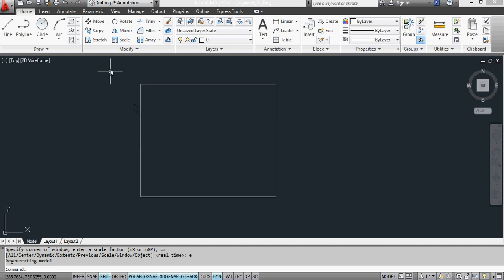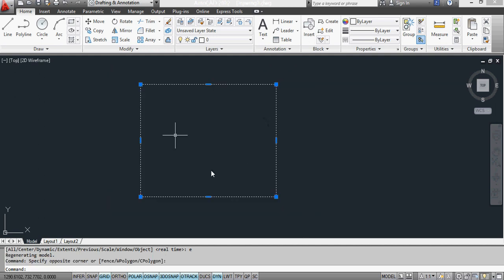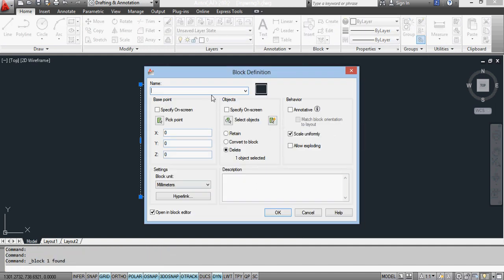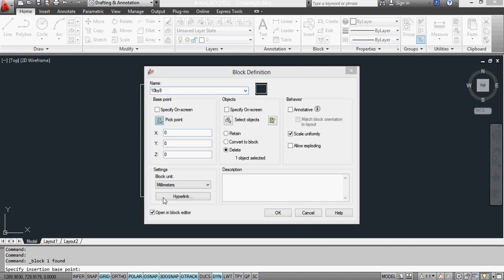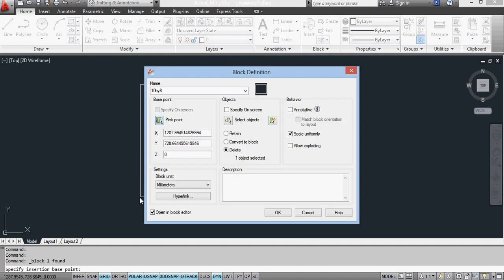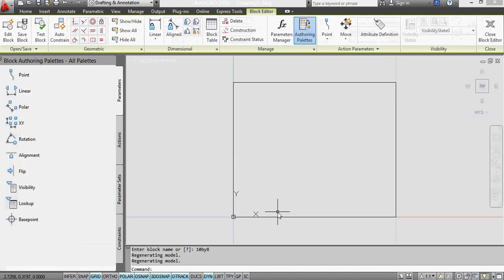Now I'm going to create this as a block. I'll say create block from what I've got selected. I'm going to call this 10x8 and use a pick point as my base point. I want it to delete this object from my screen once it's converted into a block, and I want to open this in the block editor straight away because I want to add attributes. You may have noticed in the background there it just disappeared off my screen.